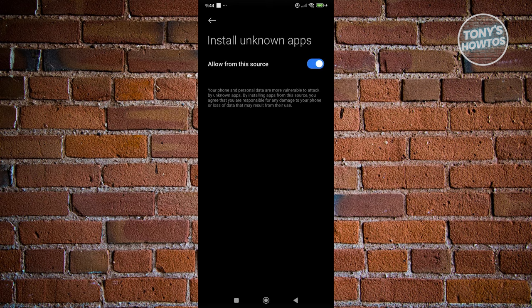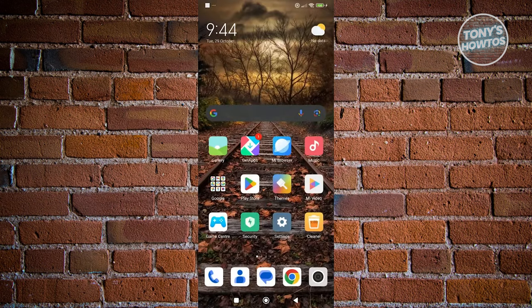In this case, you want to turn on this setting here. Now, once we've done that, you want to go ahead and exit and open up the browser.